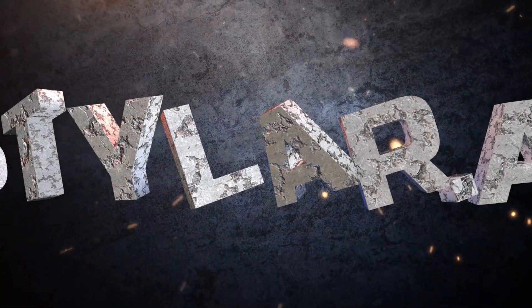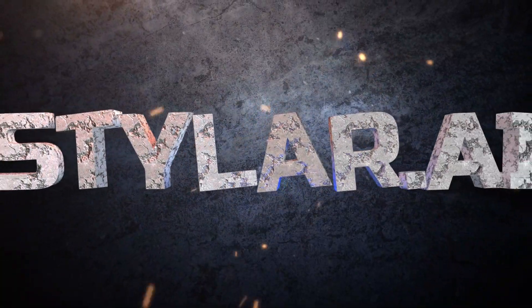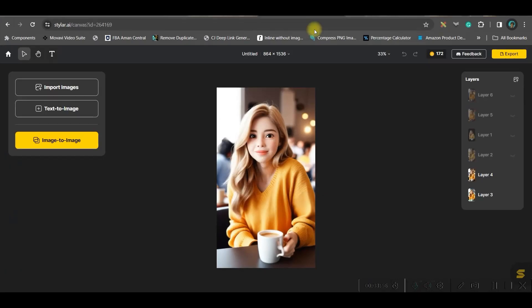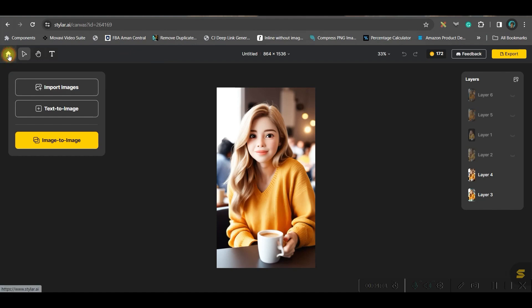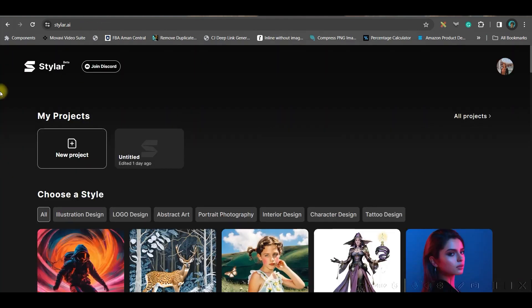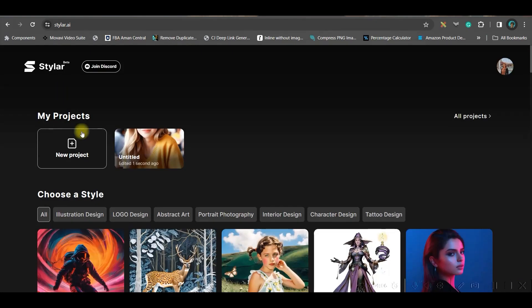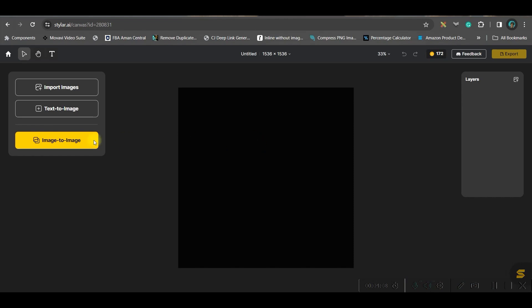Therefore, to overcome this, I'm going to show you the second option. The second software we will head to is Tyler.ai. You'll have to log in with your Gmail or email account. Once you log in, this is the dashboard. Simply go to New Project option.